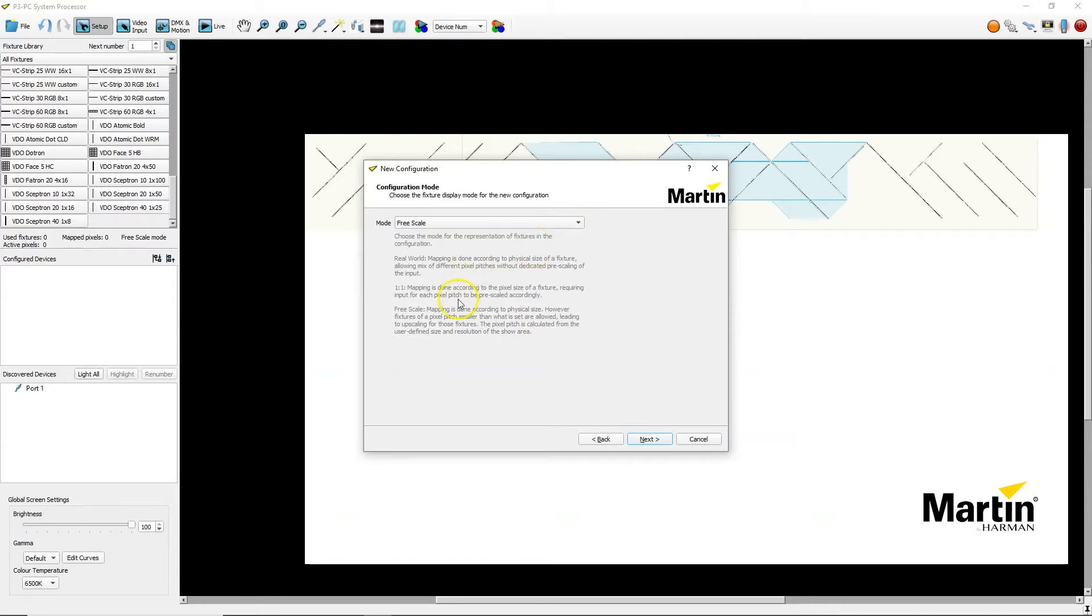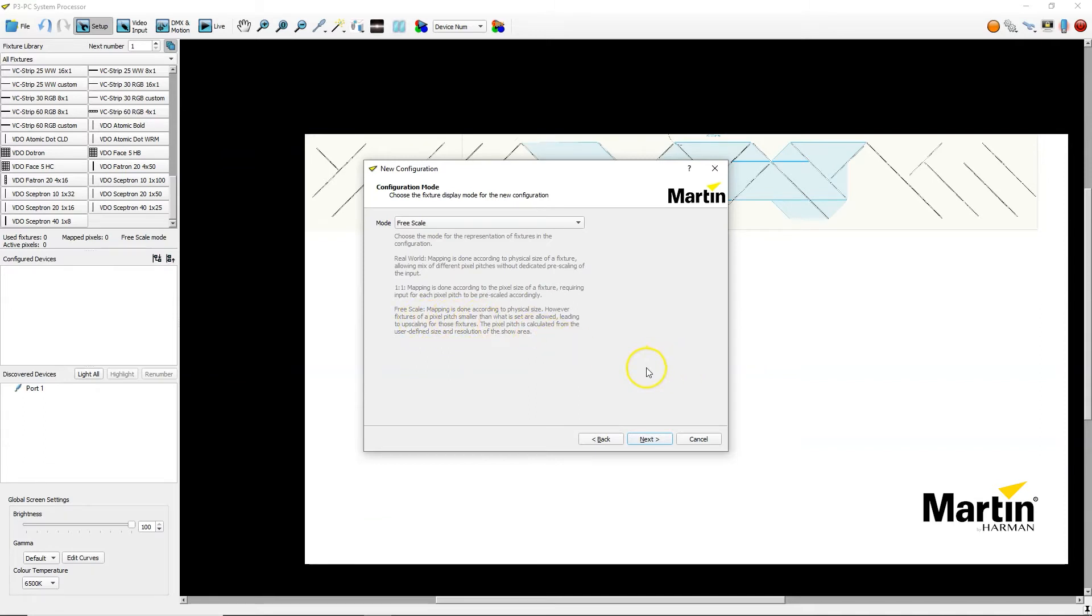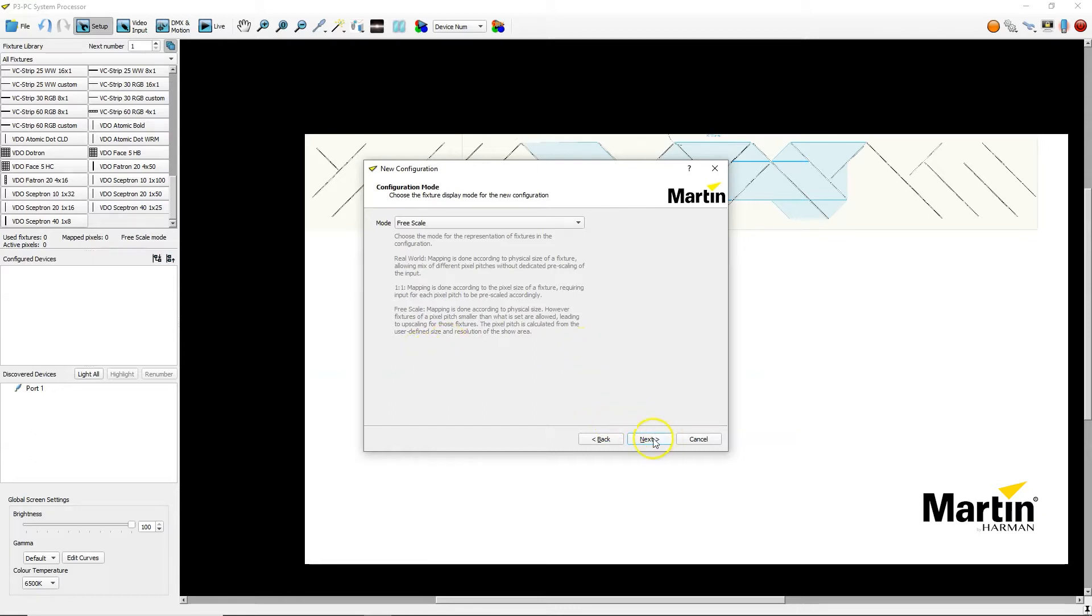In Freescale mode mapping is done according to physical size just like in real-world mode. However, fixtures of a pixel pitch smaller than what is set are actually allowed which leads to upscaling for those fixtures. This means the pixel pitch is calculated from the user defined size and resolution of the show area instead of being limited in size due to pixel pitch like in real-world mode.